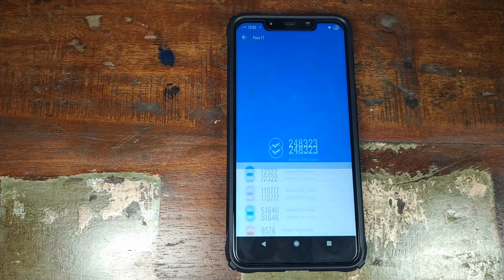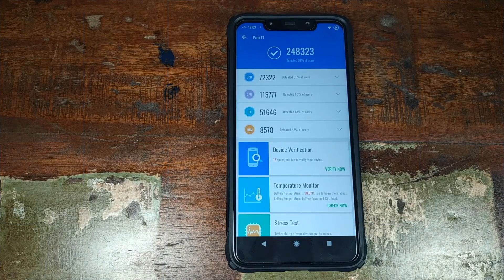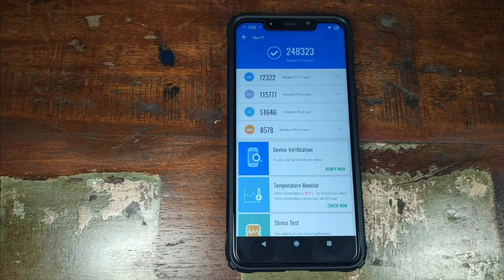As for the benchmark score, this is the score I got on Siberia OS ROM based on Android 9.0 Pie running on a Xiaomi POCO F1 phone. But do note — just as you cannot judge a book by its cover, do not try to judge a ROM by its benchmark scores.